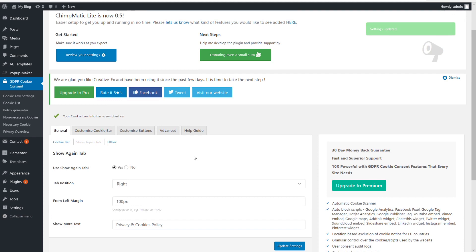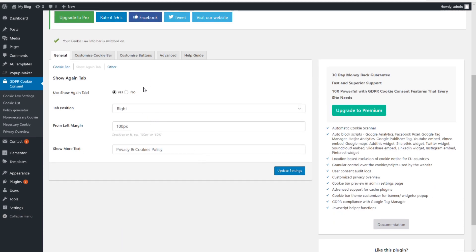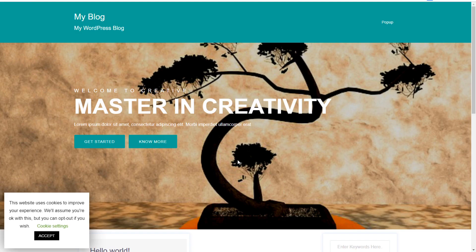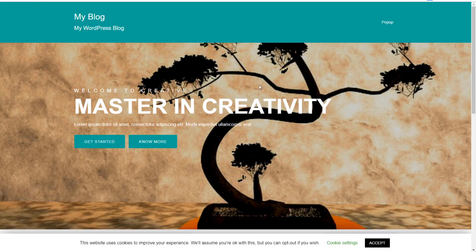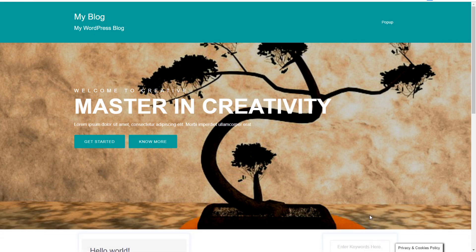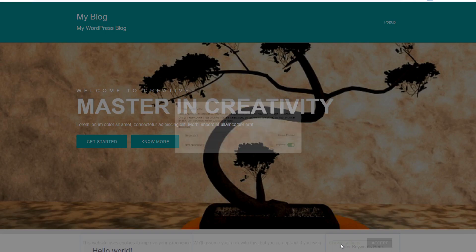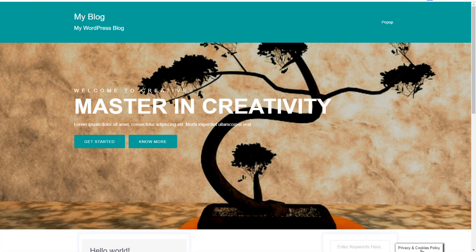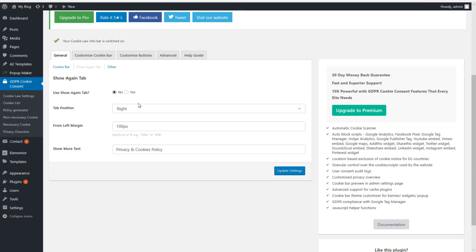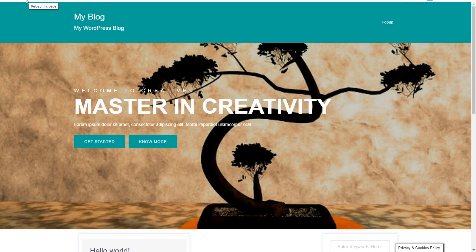Then there is the Show Again tab — let me show you what it does. When you click Yes and refresh, after clicking Accept you have a privacy and cookies policy tab. When you click back on it, it will show you the message again so you can click on it. I think this is not really necessary if you have the privacy policy somewhere in the footer of your website. I recommend clicking No here, because the website already remembers that you accepted the GDPR privacy policy.